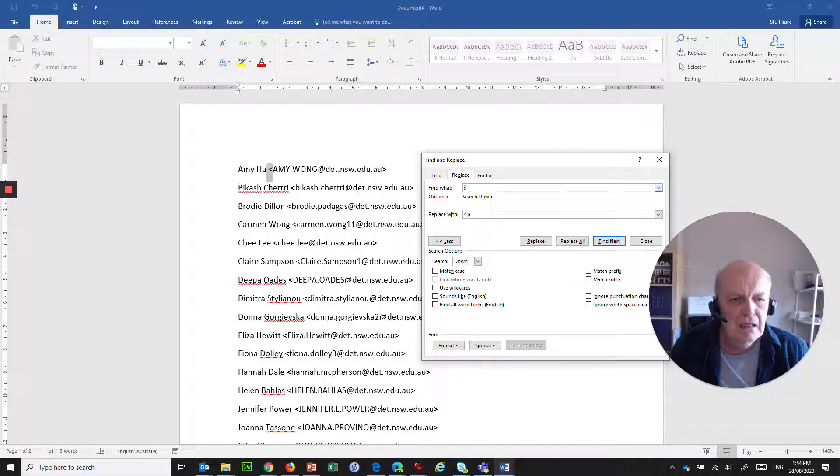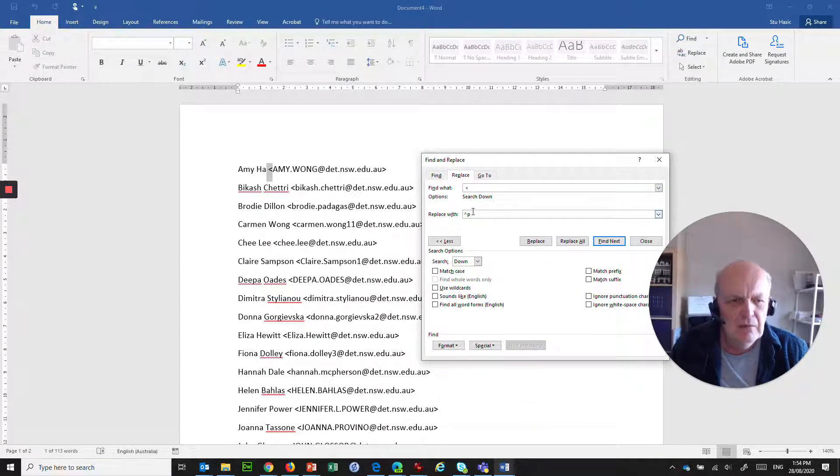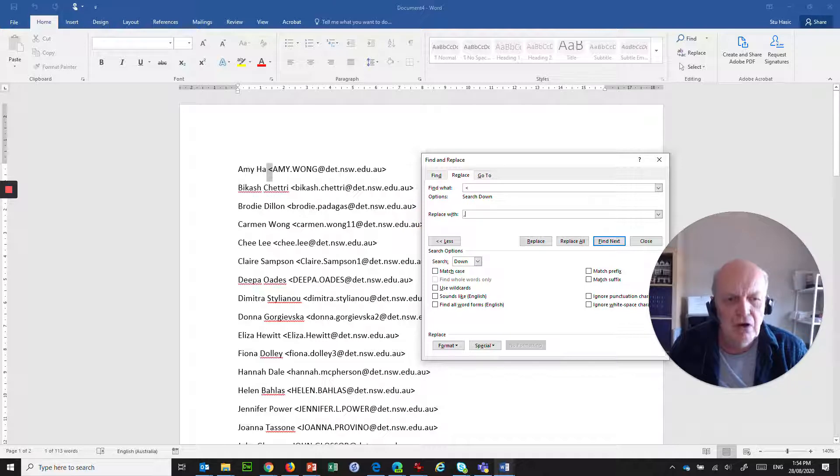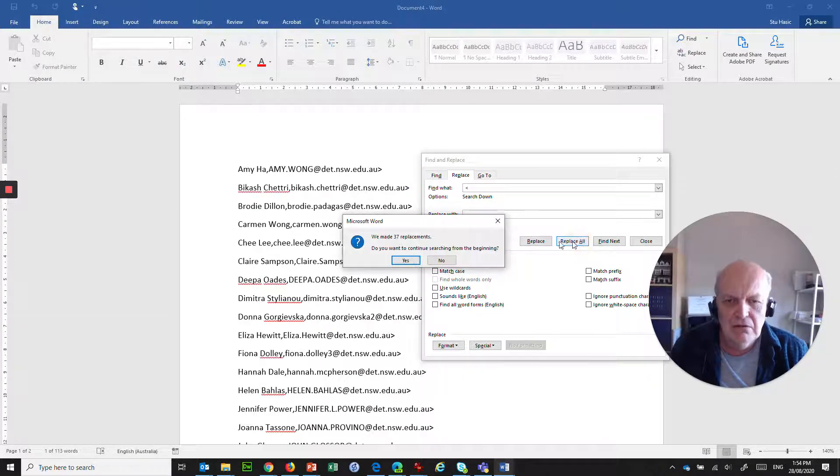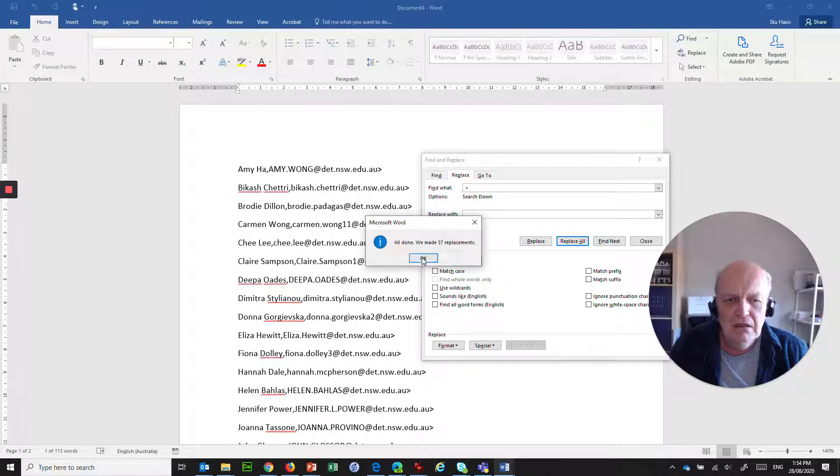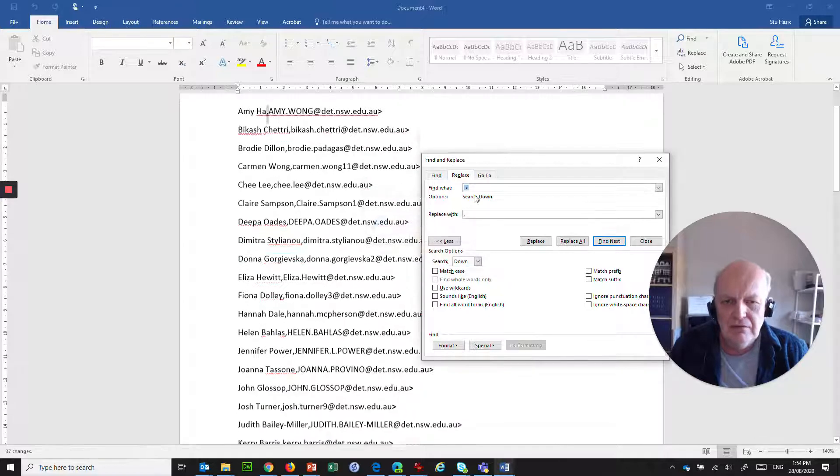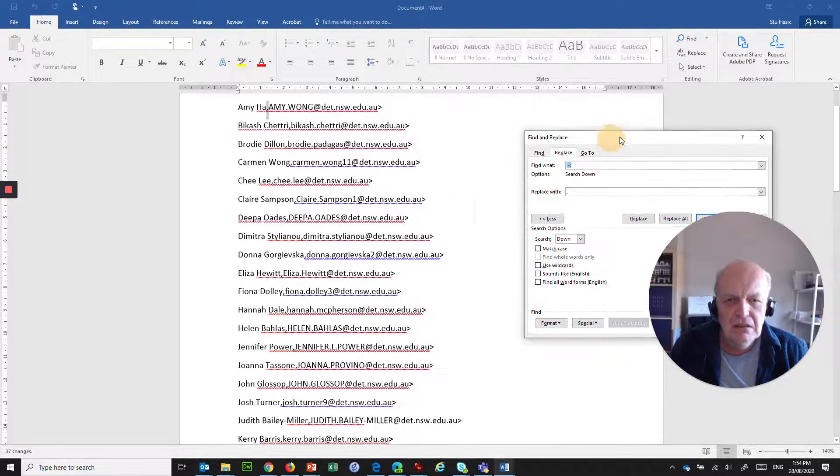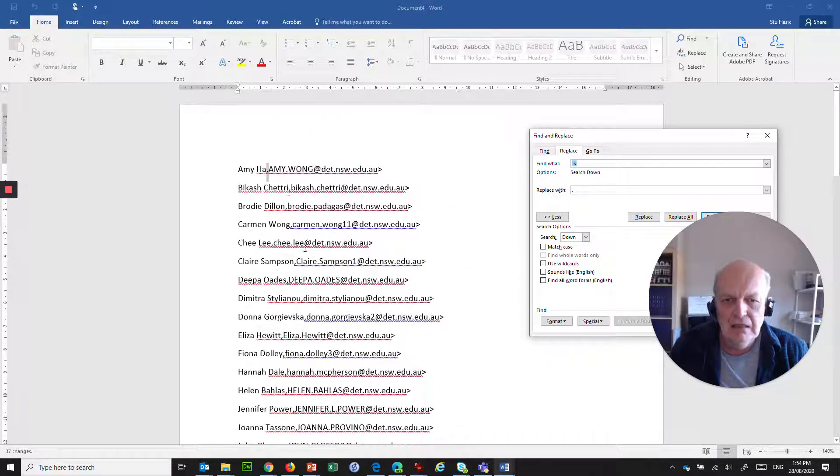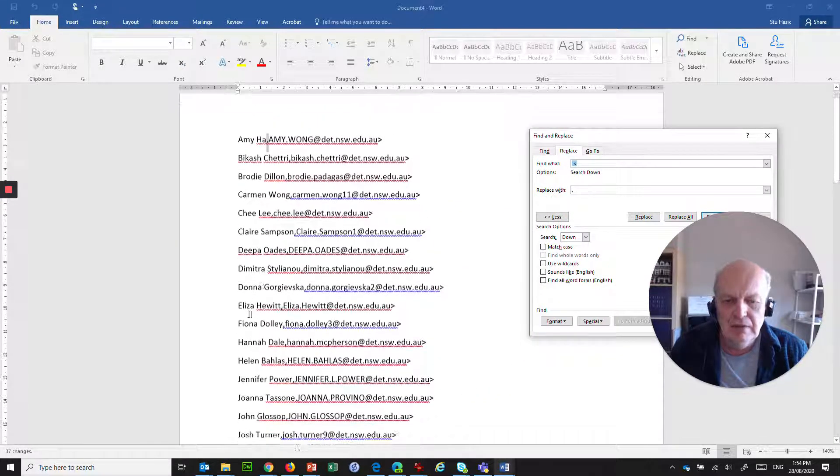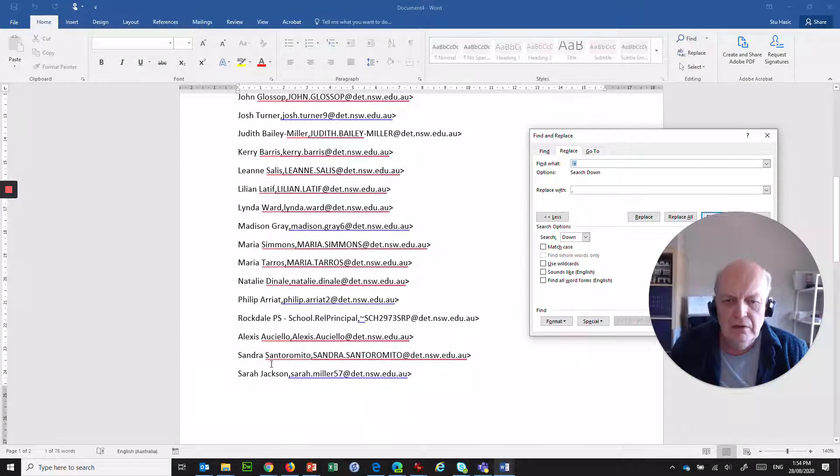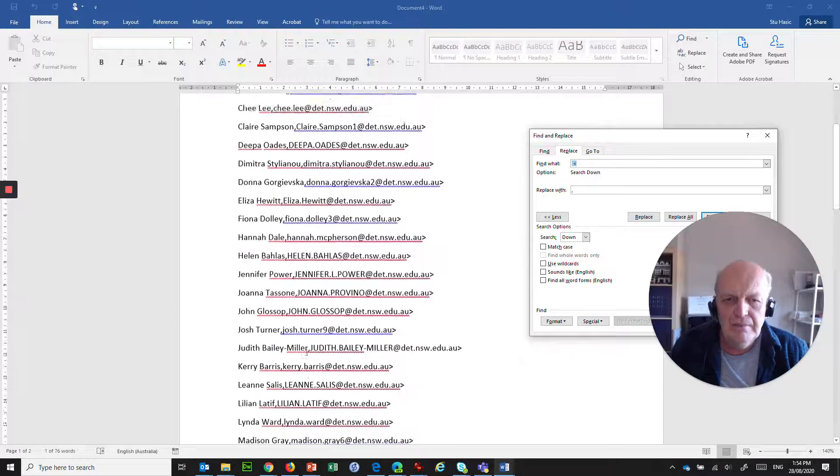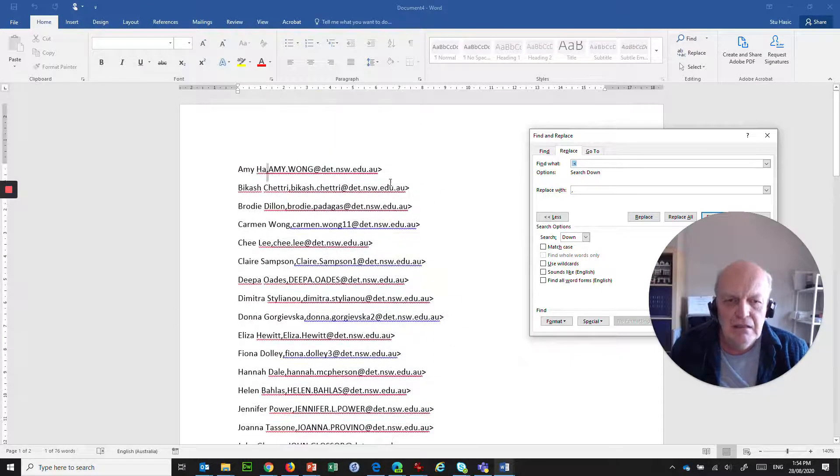And then we go Replace All. And now we've got 37 replacements have been made where we've replaced that with a comma everywhere.